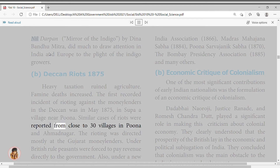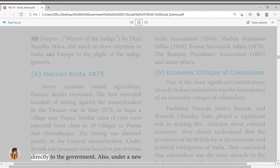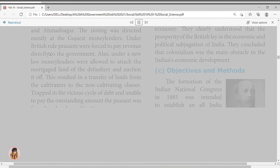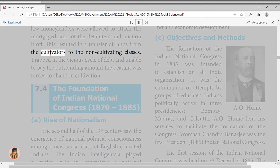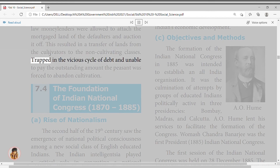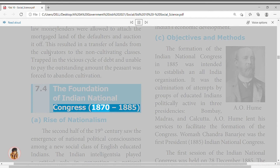Economic Critique of Colonialism: one of the most significant contributions of early Indian nationalists was the formulation of an economic critique of colonialism. Dadabhai Naoroji, Justice Ranade, and Romesh Chandra Dutt played a significant role in making this criticism about the colonial economy. They clearly understood that British prosperity lay in the economic and political subjugation of India, and concluded that colonialism was the main obstacle to Indians' economic development.